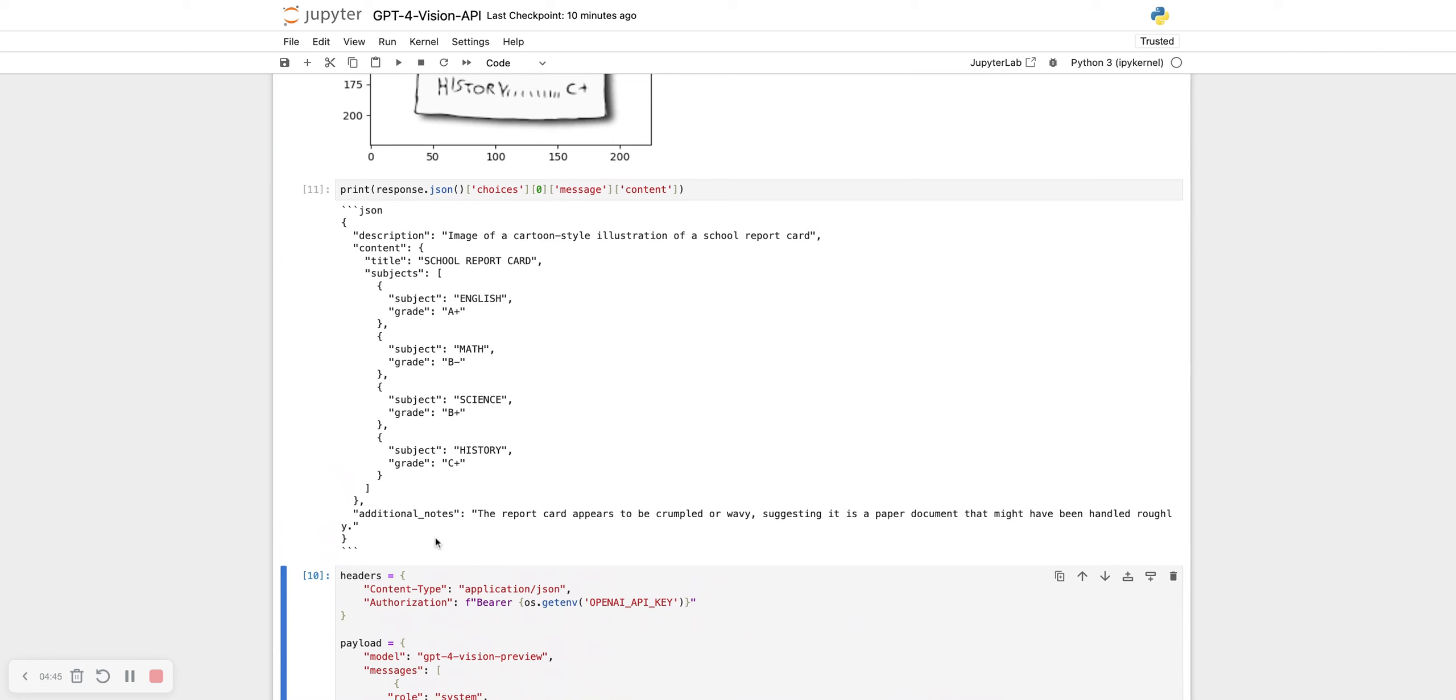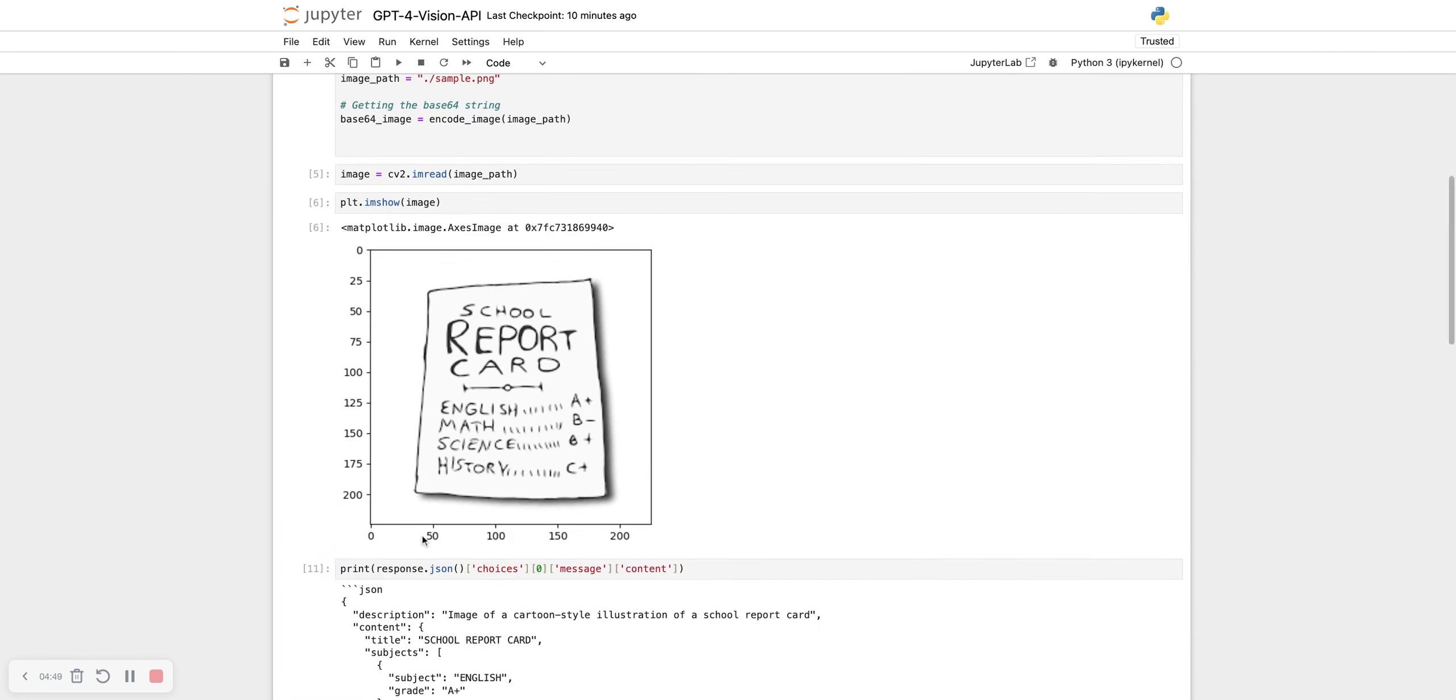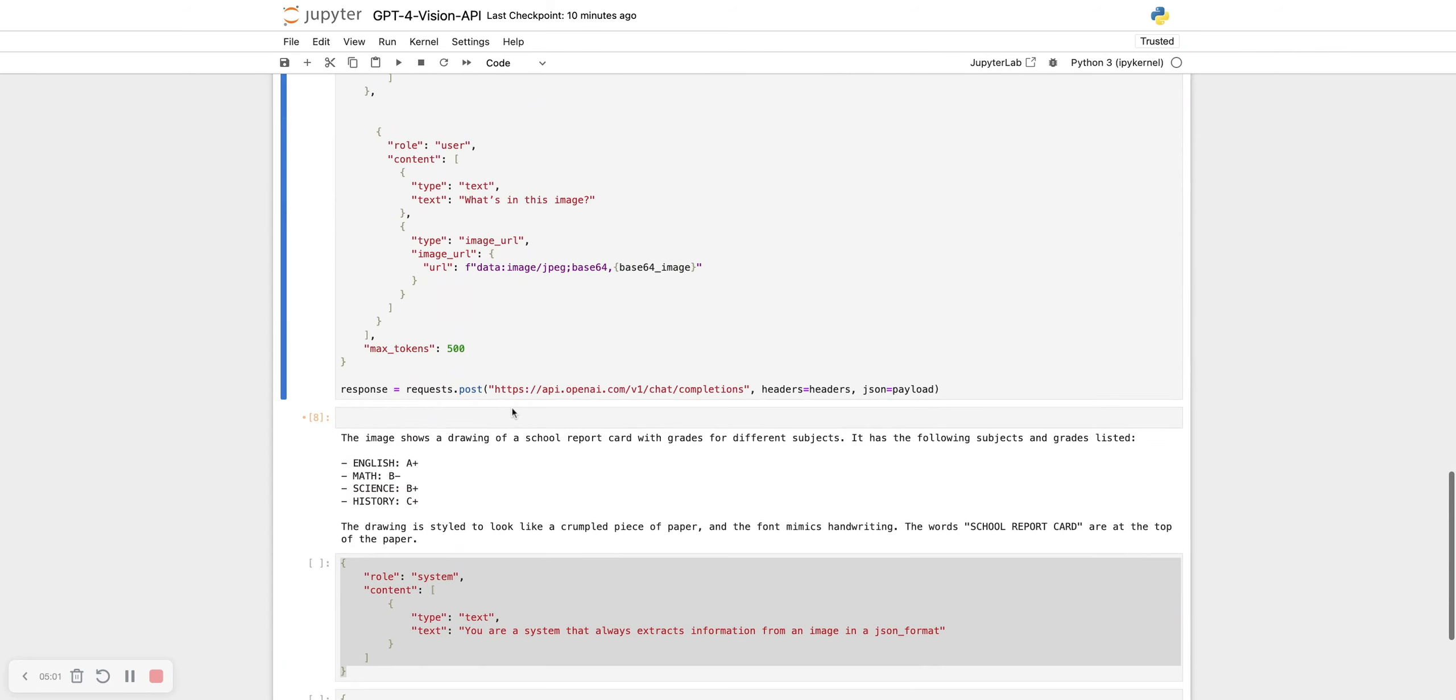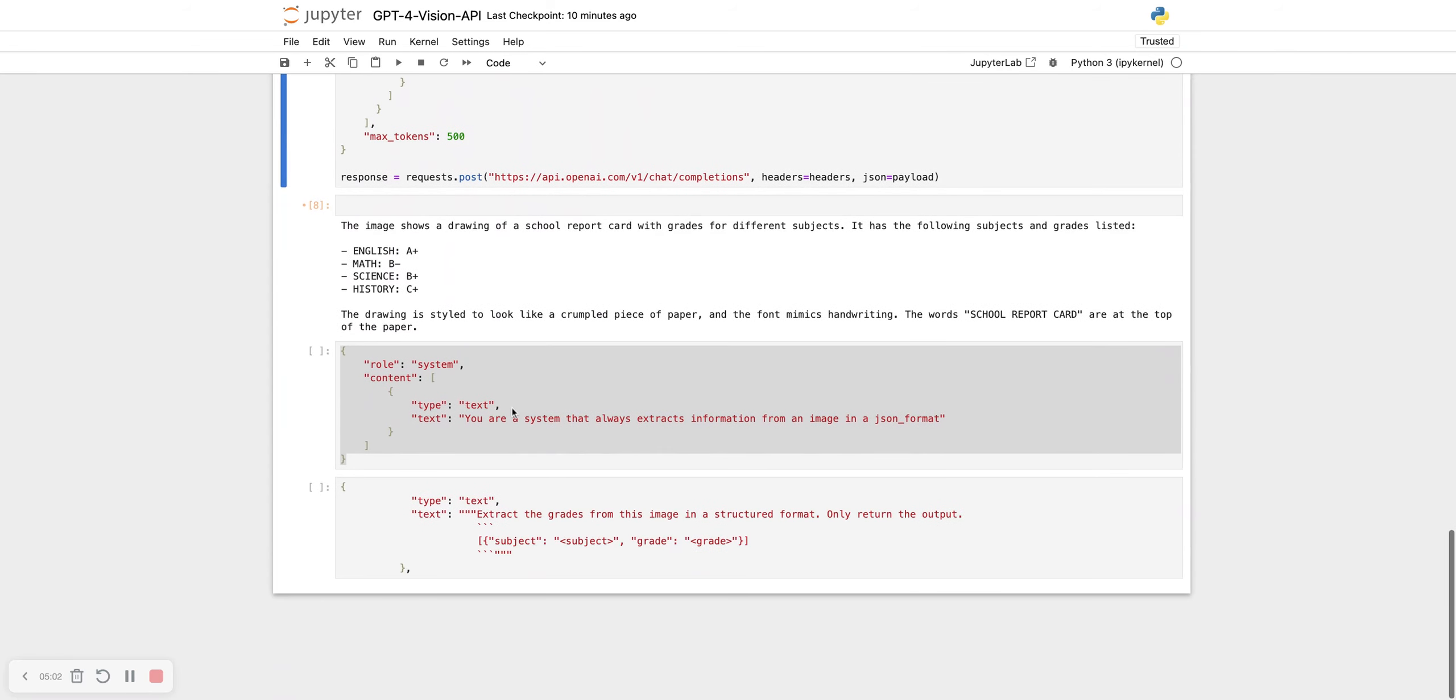Now the use cases for this is immense. With the correct prompt, you can extract anything out of it. Let's try to extract only the subject and the grade, and ignore the rest of it. No embellishments by OpenAI. We just want the subject and the grade. I already have a user prompt ready for it.